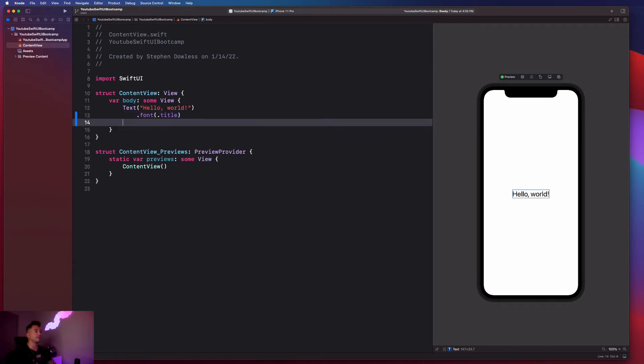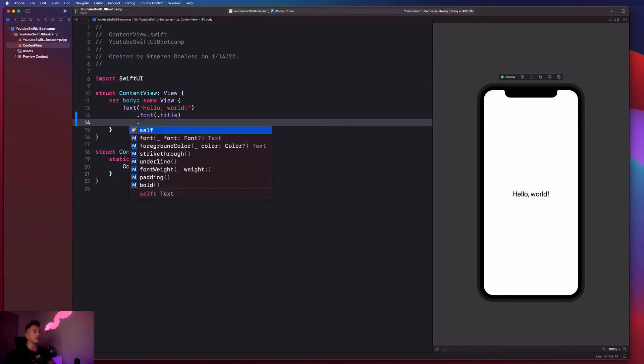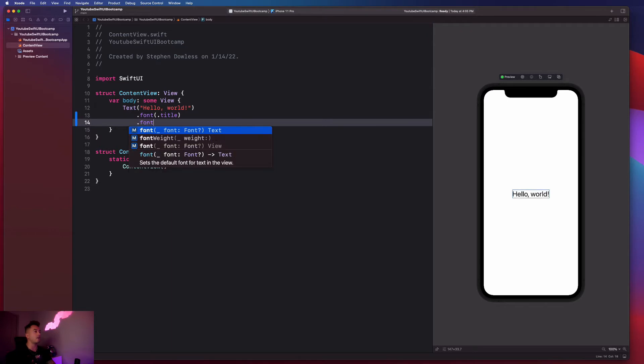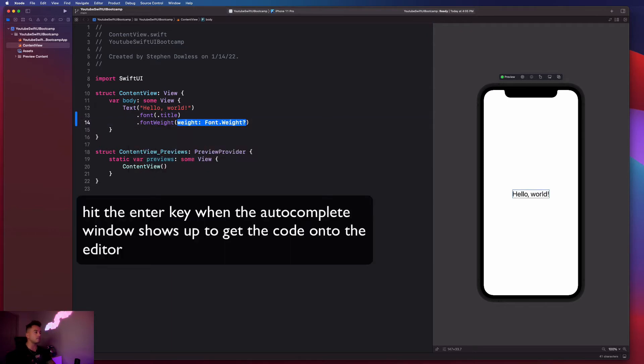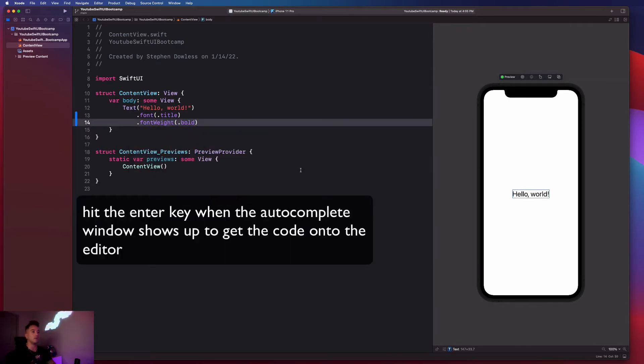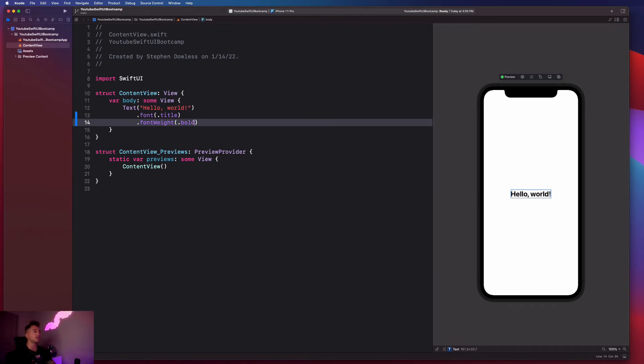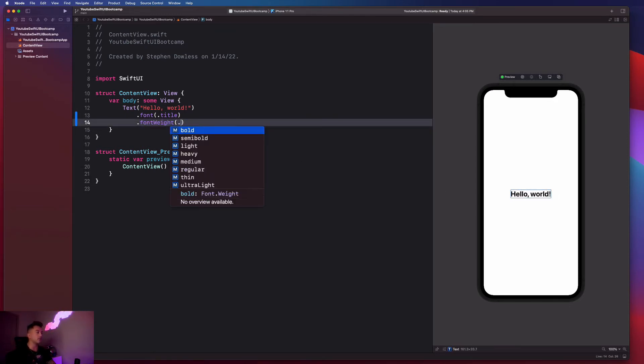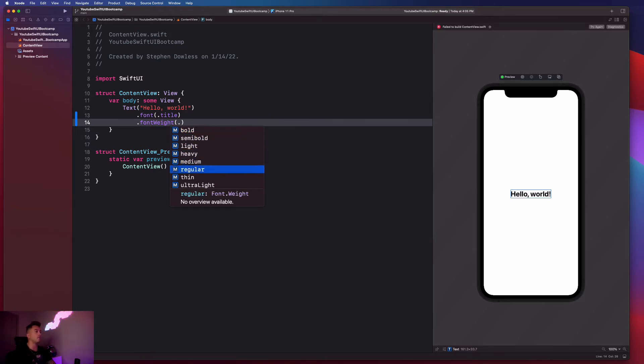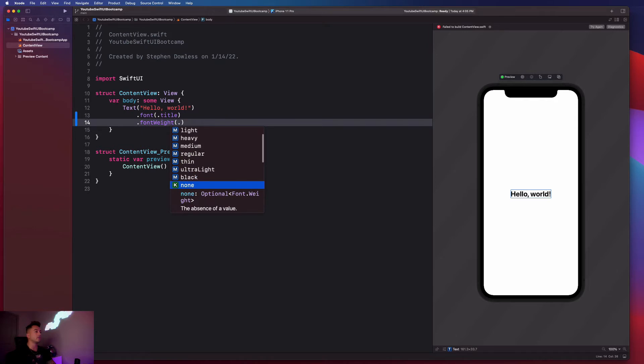So another example of that is I could say, you know, go to a new line and then say dot font weight. And you could say like dot bold. And you notice that it bolds out the text. So really quickly, just go ahead and delete all that stuff. And then you could say dot.